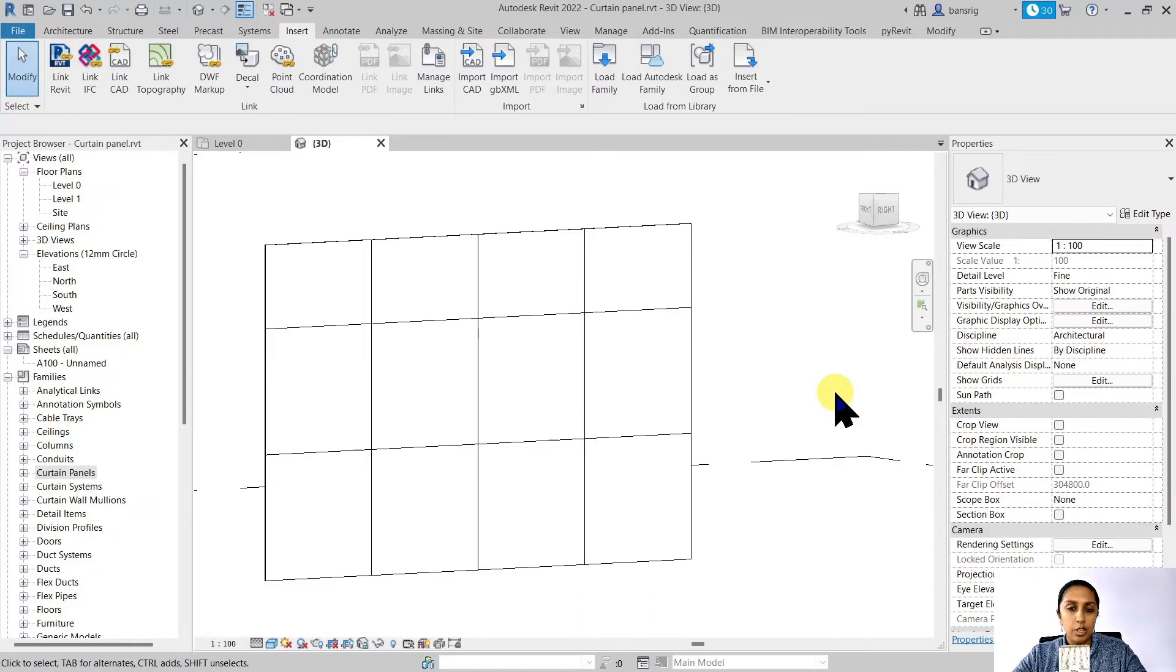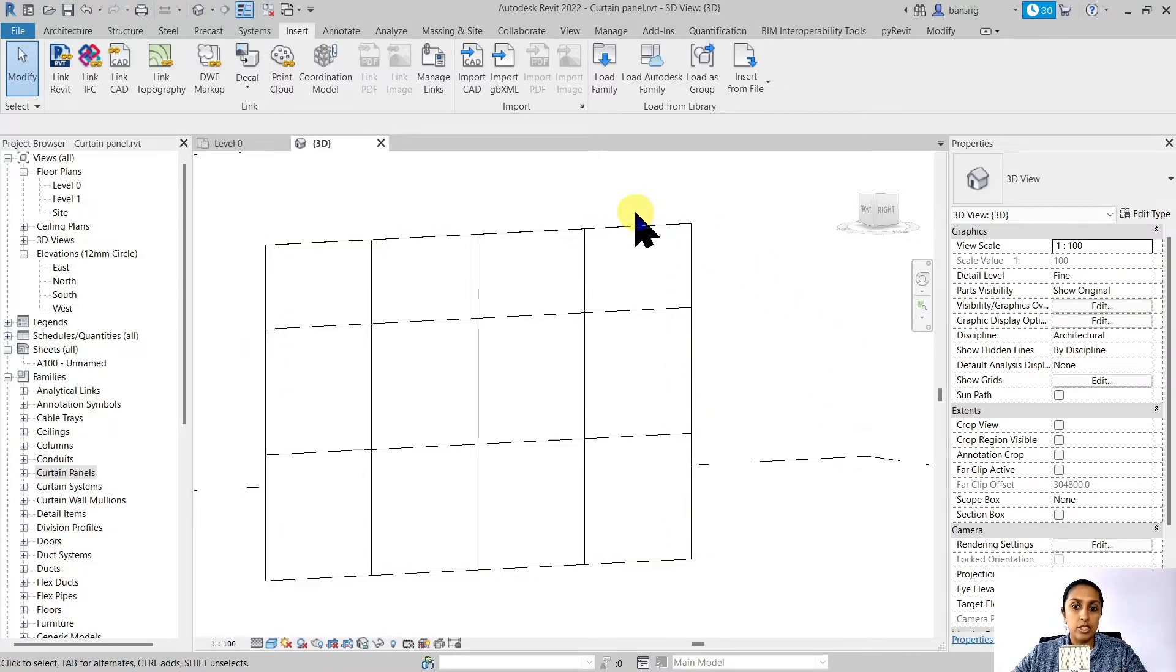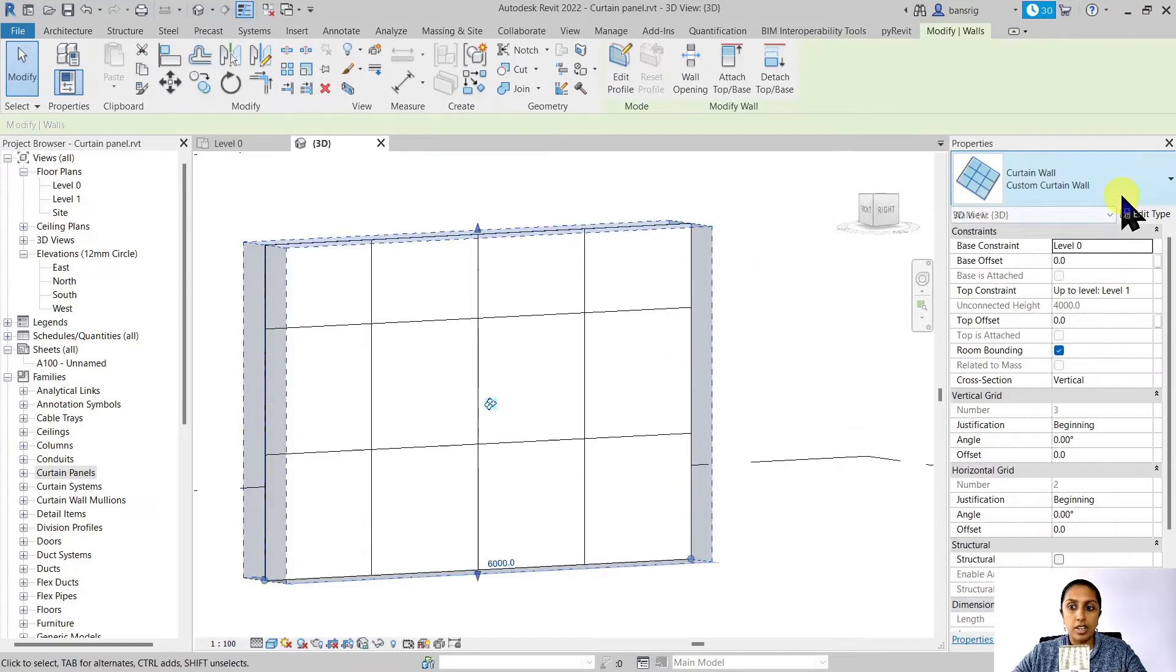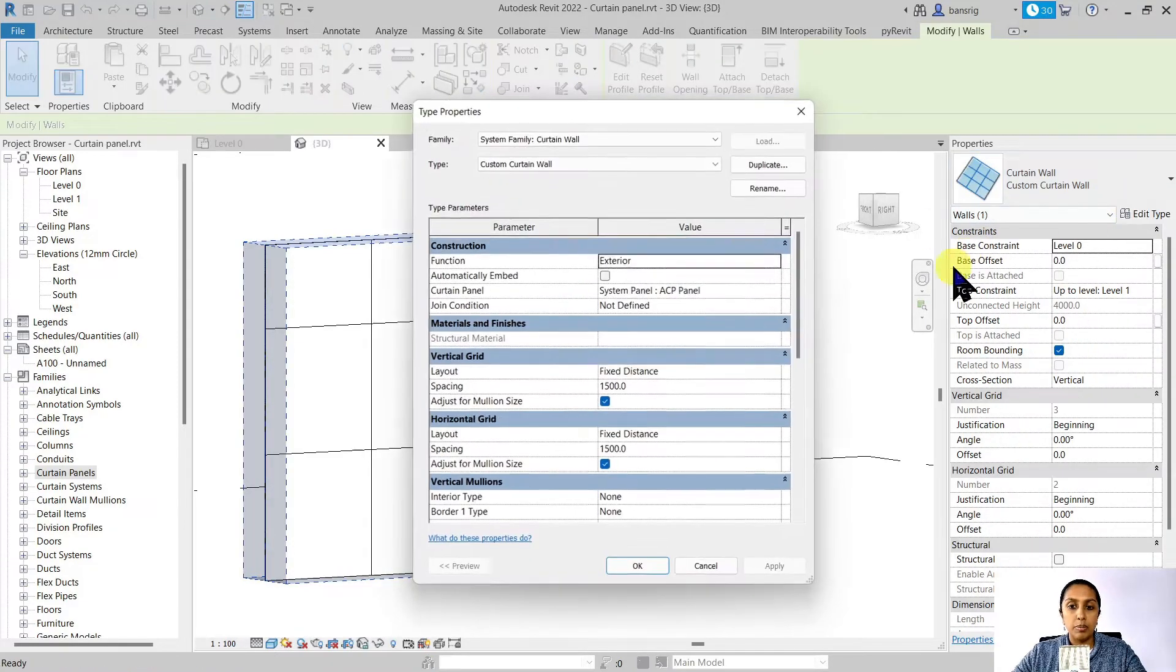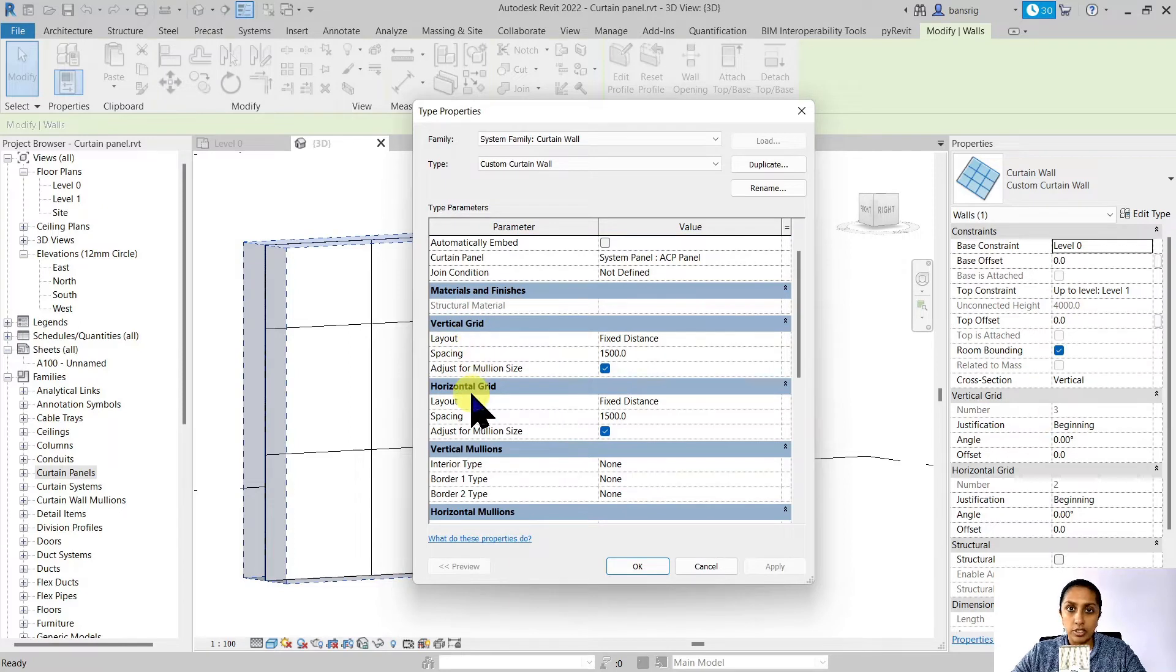How do we define the length and width of our curtain panels? The curtain panels sizes are defined by the curtain grids. And in this case, the curtain grids are defined by the type properties of vertical grid and horizontal grid layout rules.